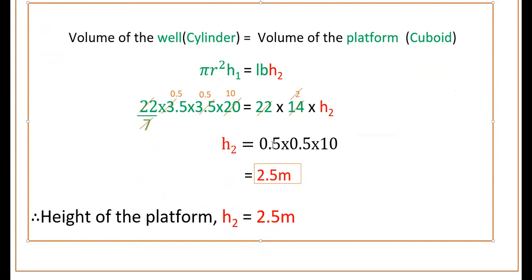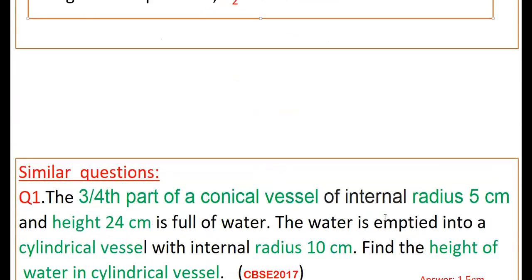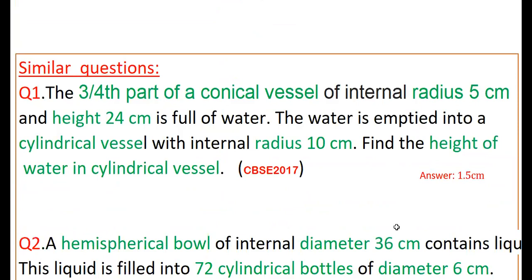So 0.25 × 10 gives 2.5 meters. Therefore height of the platform h2 is equal to 2.5 meters. Now please do the similar questions.